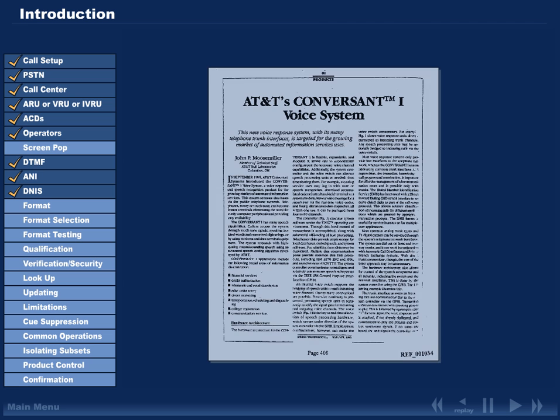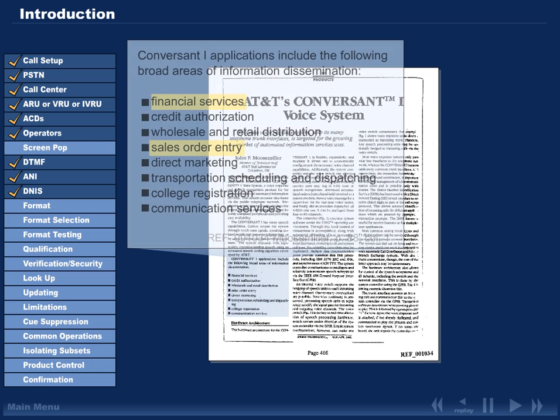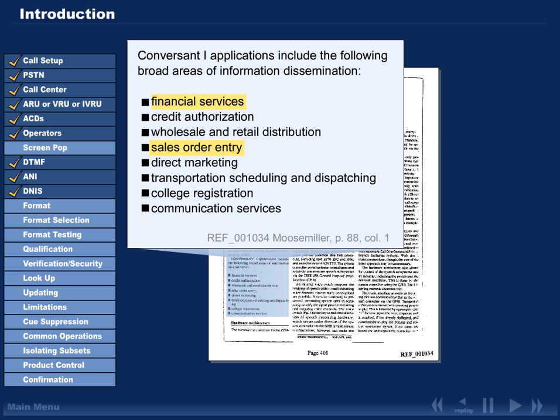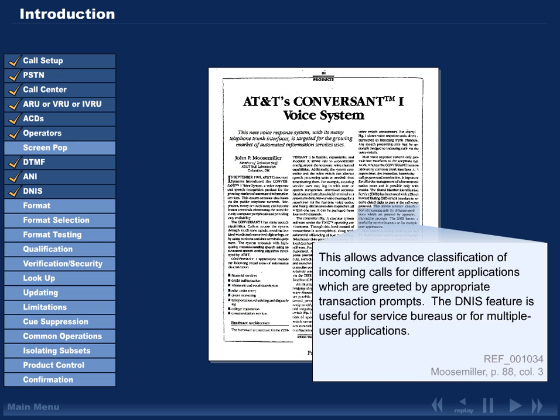For example, the Moosmiller article which discusses the Conversant One system could be implemented at the time to perform applications such as financial services and sales order entry and was capable of supporting many different types of applications simultaneously.